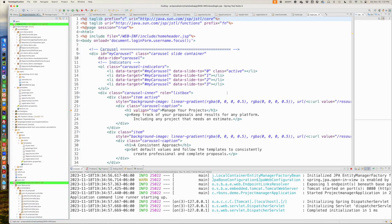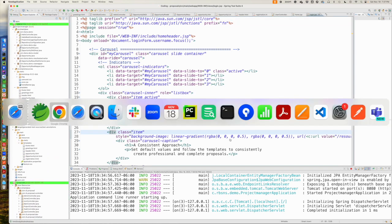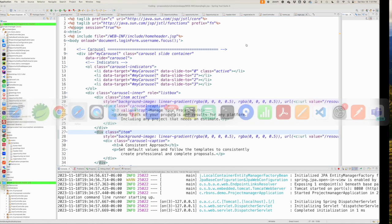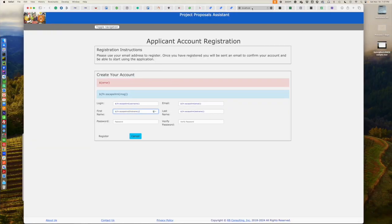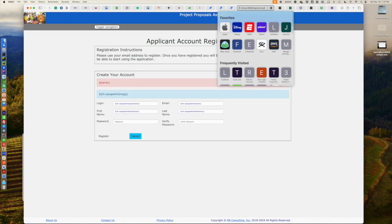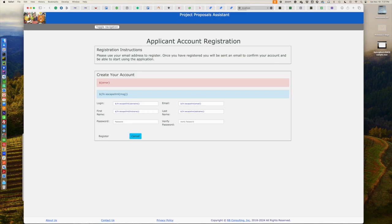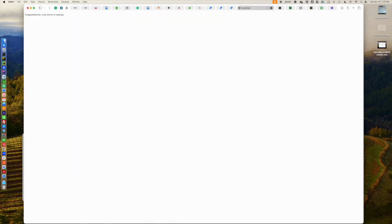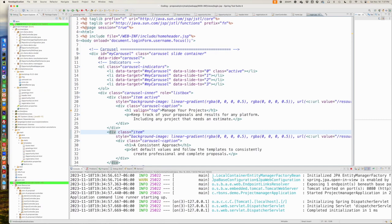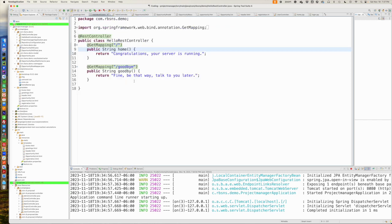Now, currently, if we go to our homepage of just slash, it gives us just, hey, your server is running. So, let's go here. And that's because of the REST controller.